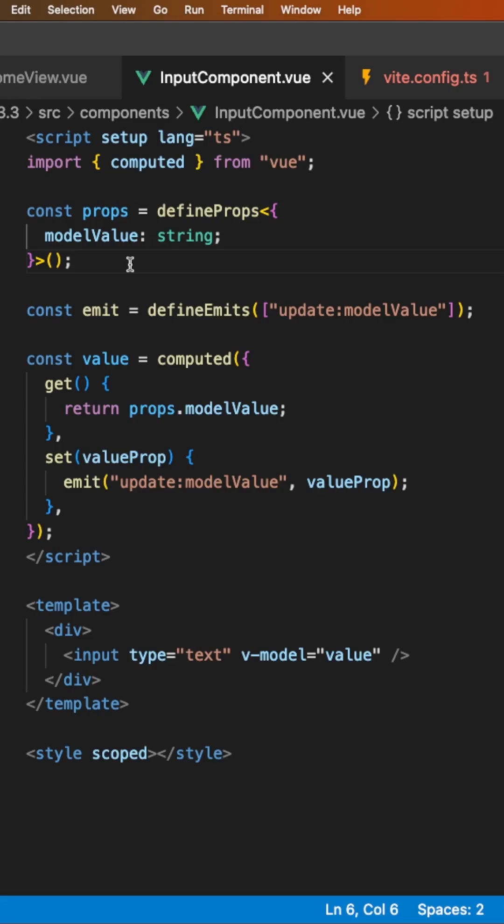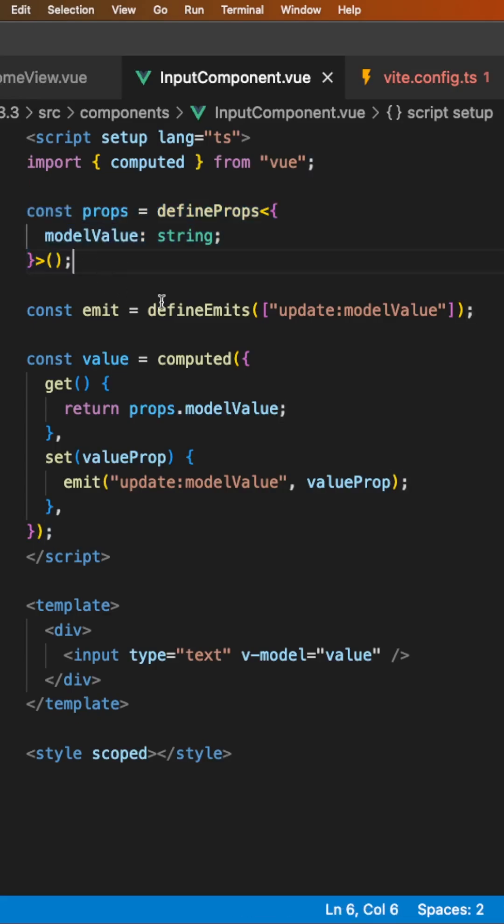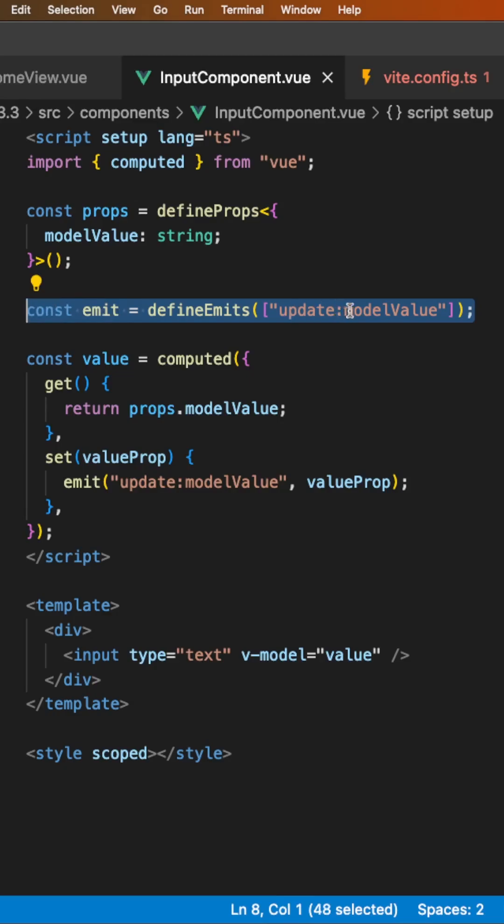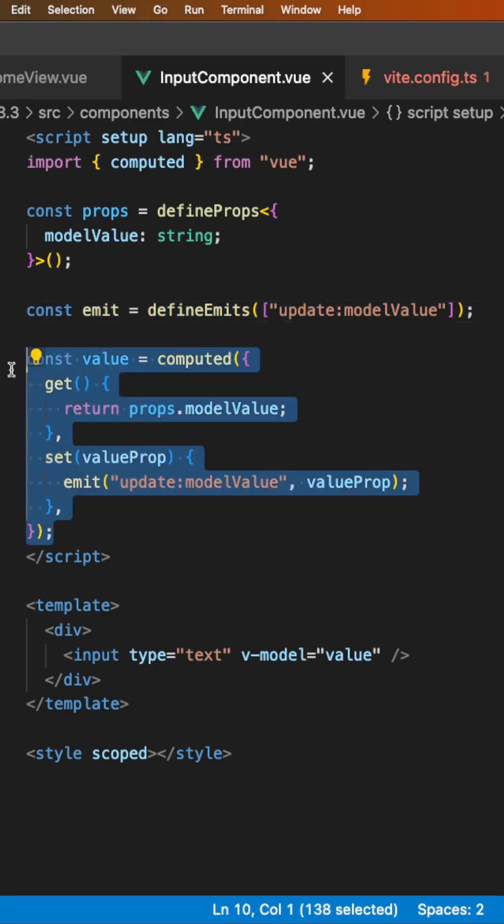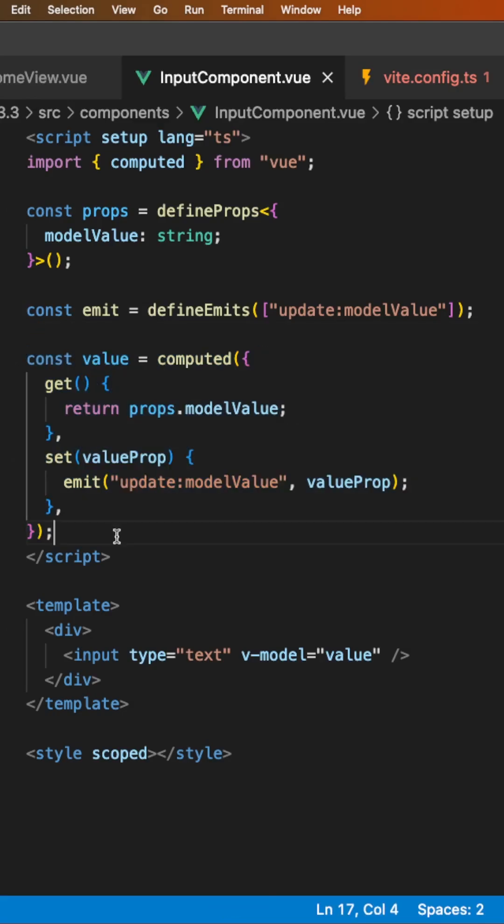When using this, you need to define a prop of modelValue, then you need to define a corresponding event to emit called update:modelValue, and then you can create what is called a writable computed property.